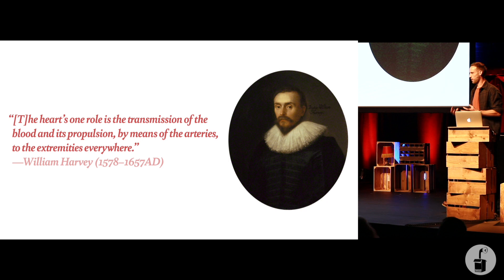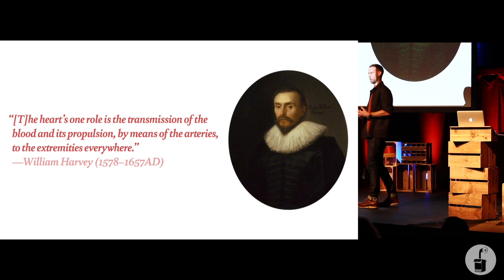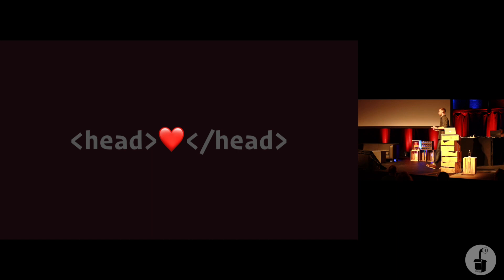But for about two and a half, three thousand years, we had no idea just how important the head was. Human anatomy was completely misunderstood. And almost all the focus was put on the heart, everything from the neck down.